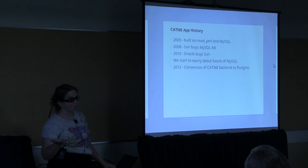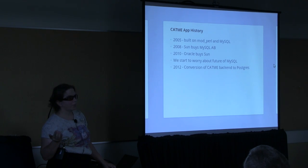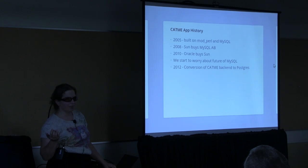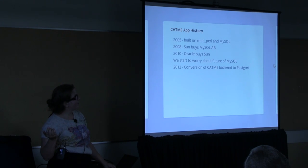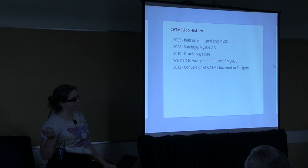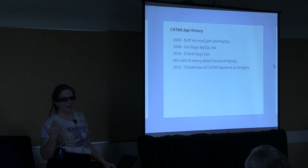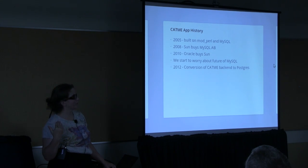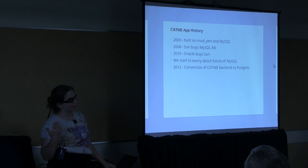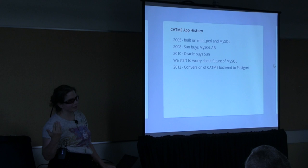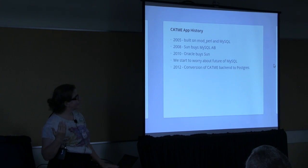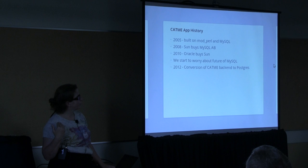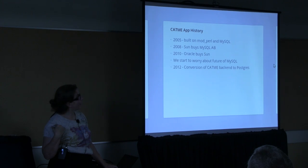The CATME app, on the other hand, was written originally in 2005. And it was written on ModPerl, which we still use, and MySQL, because MySQL was what everyone used if they didn't have money to buy Oracle. And then in 2008, Sun bought MySQL AB. And then in 2010, Oracle bought Sun. And the people on the project started getting worried about the future of MySQL because Oracle does not have a great history with open source. So in 2012, we decided to do the conversion of the CATME backend to Postgres.